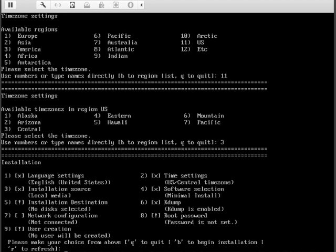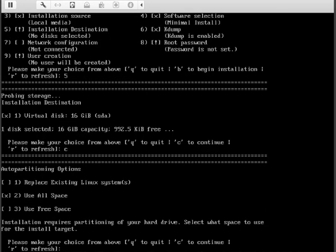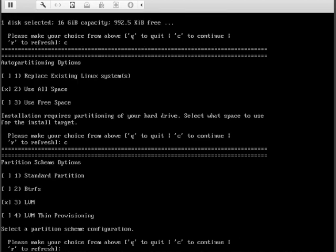The next installation option that needs some attention is number five, installation destination. It's the virtual disk so C for continue. We're going to use all the space so C for continue. It's going to be LVM logical volume manager, so C for continue.